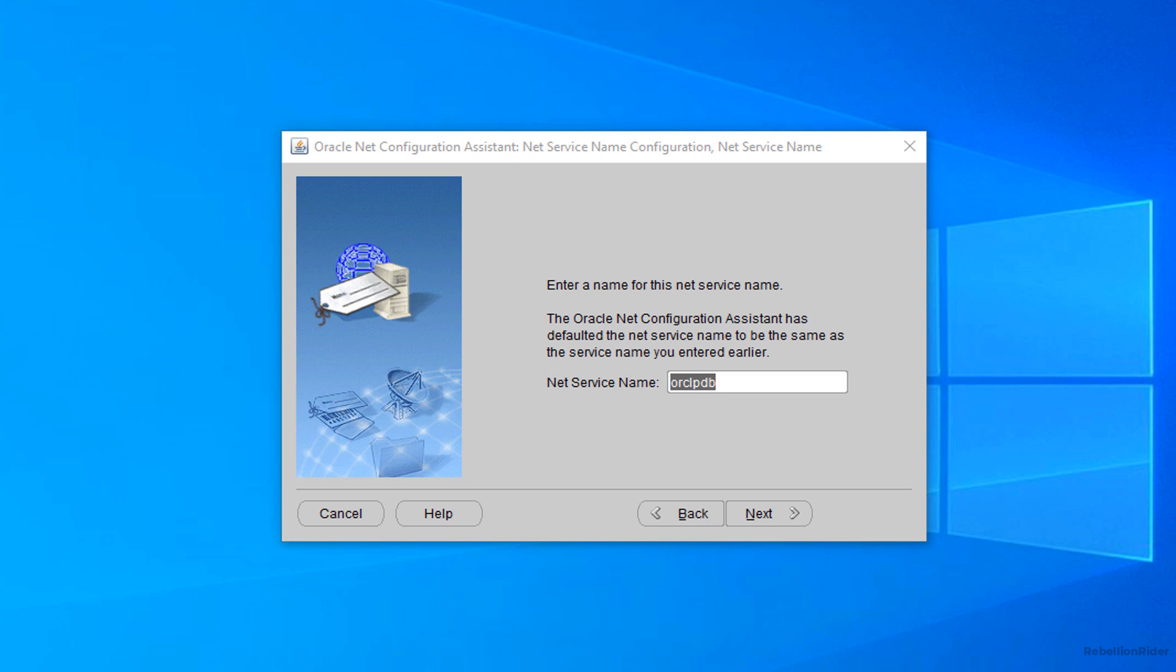This oracle net configuration assistant has done the same thing for you. It has specified the name of the TNS entry for you. The name is orclpdb which is the same as the service name we specified earlier. I am good with it. If you want you can change it. But I don't want to. Thus I will press next and move ahead.